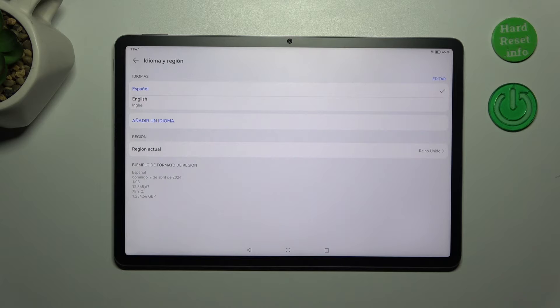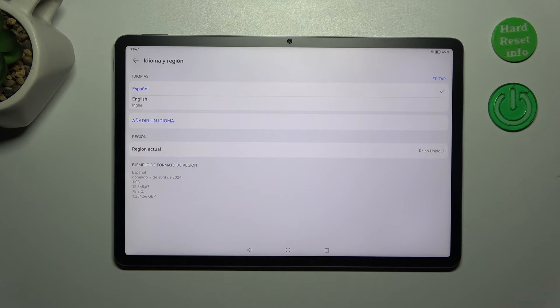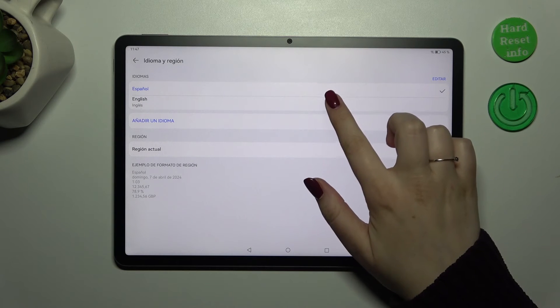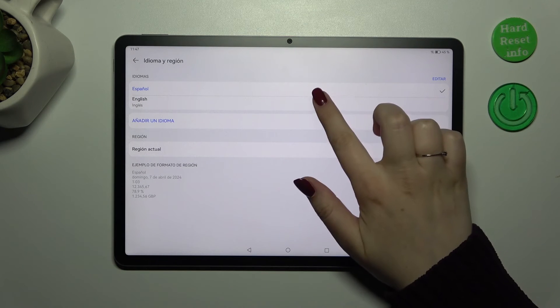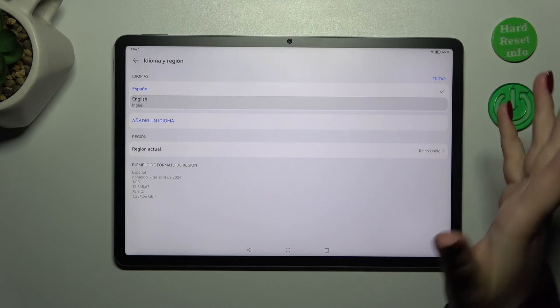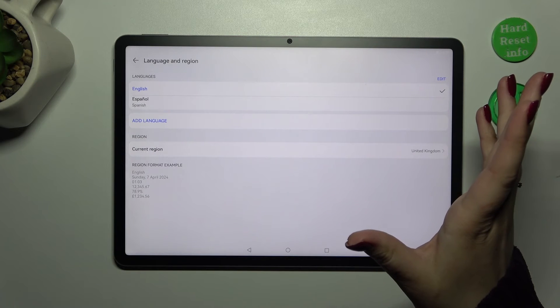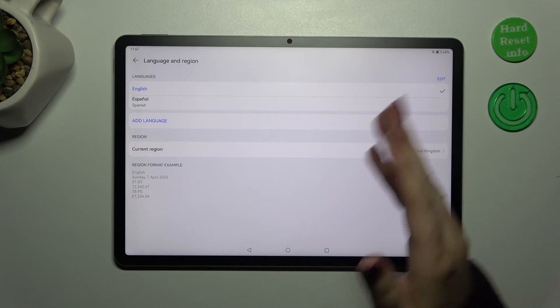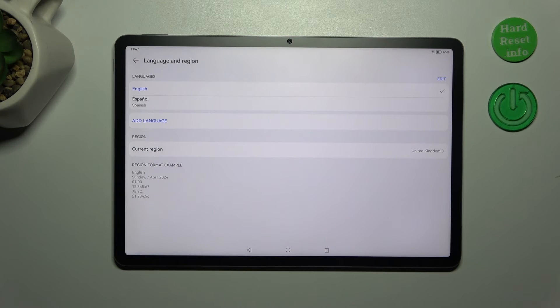All you have to do in order to change the language again is to tap on the other language in this list, which is kind of a shortcut list. Simply tap on it and as you can see we've got English.